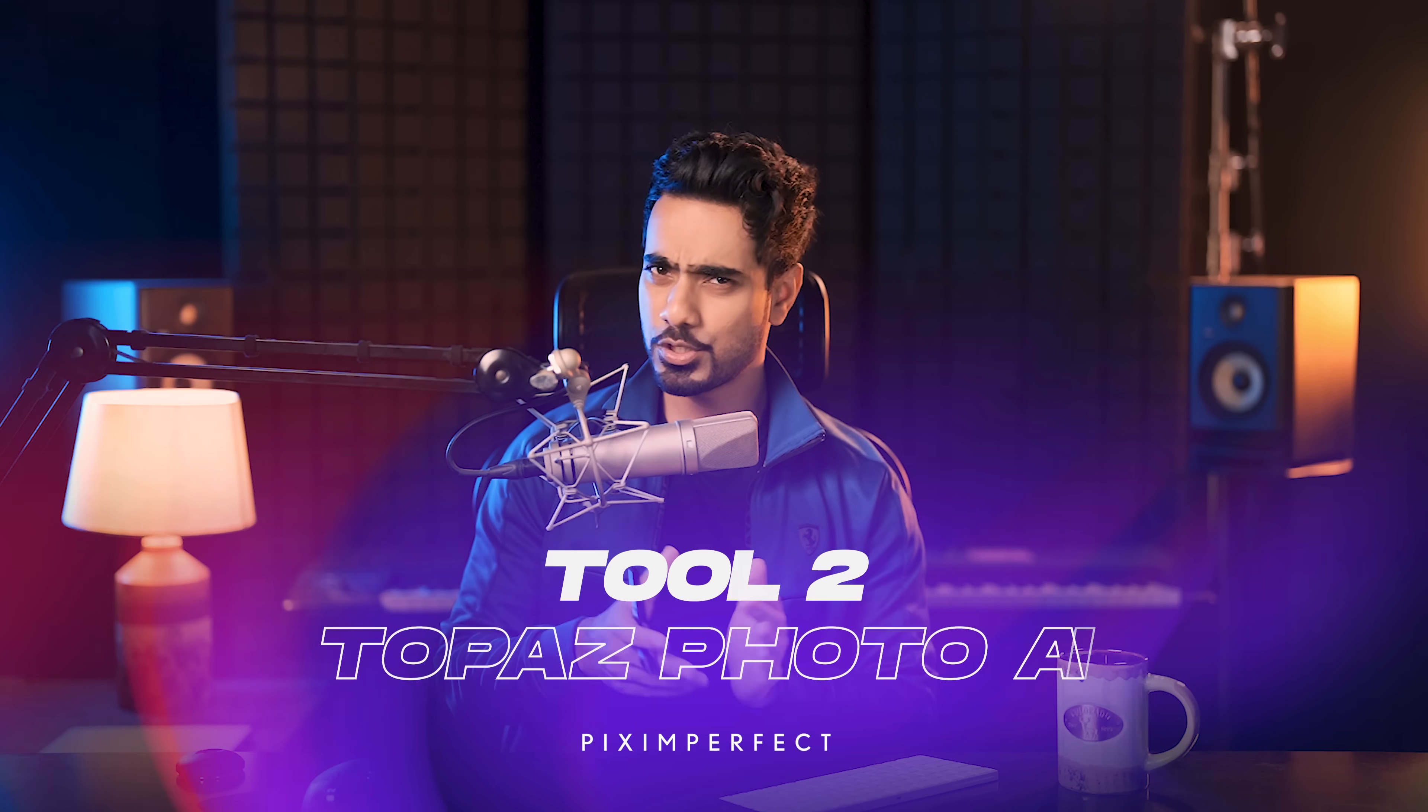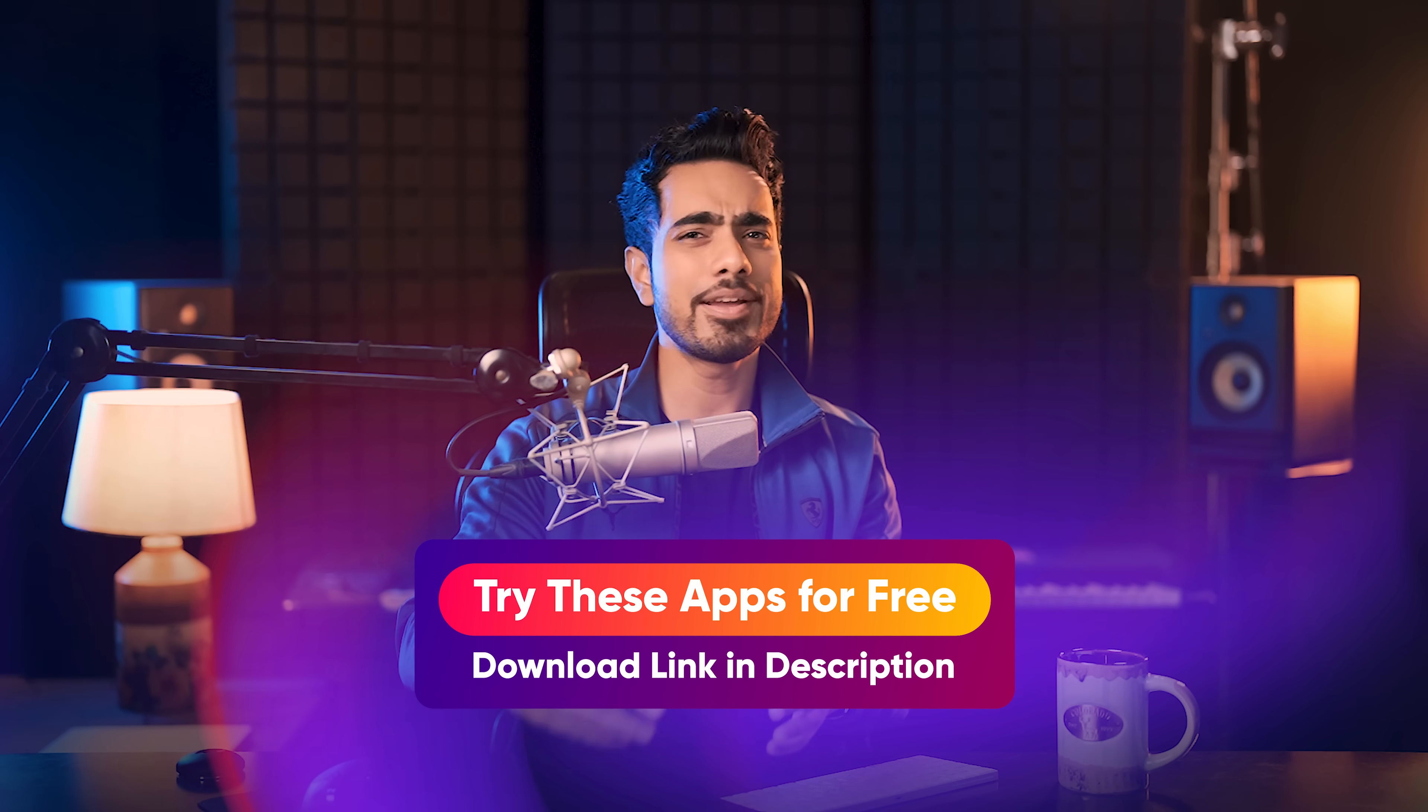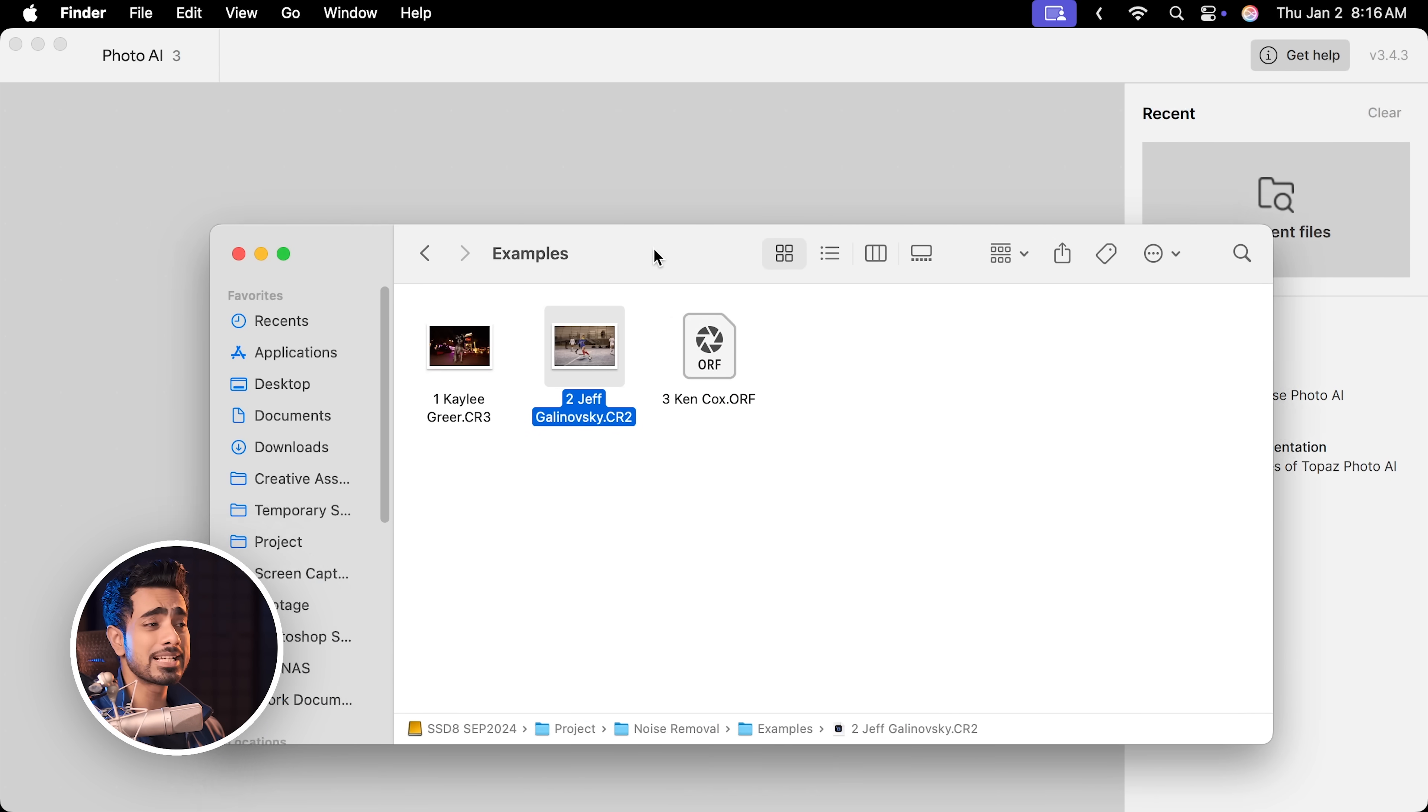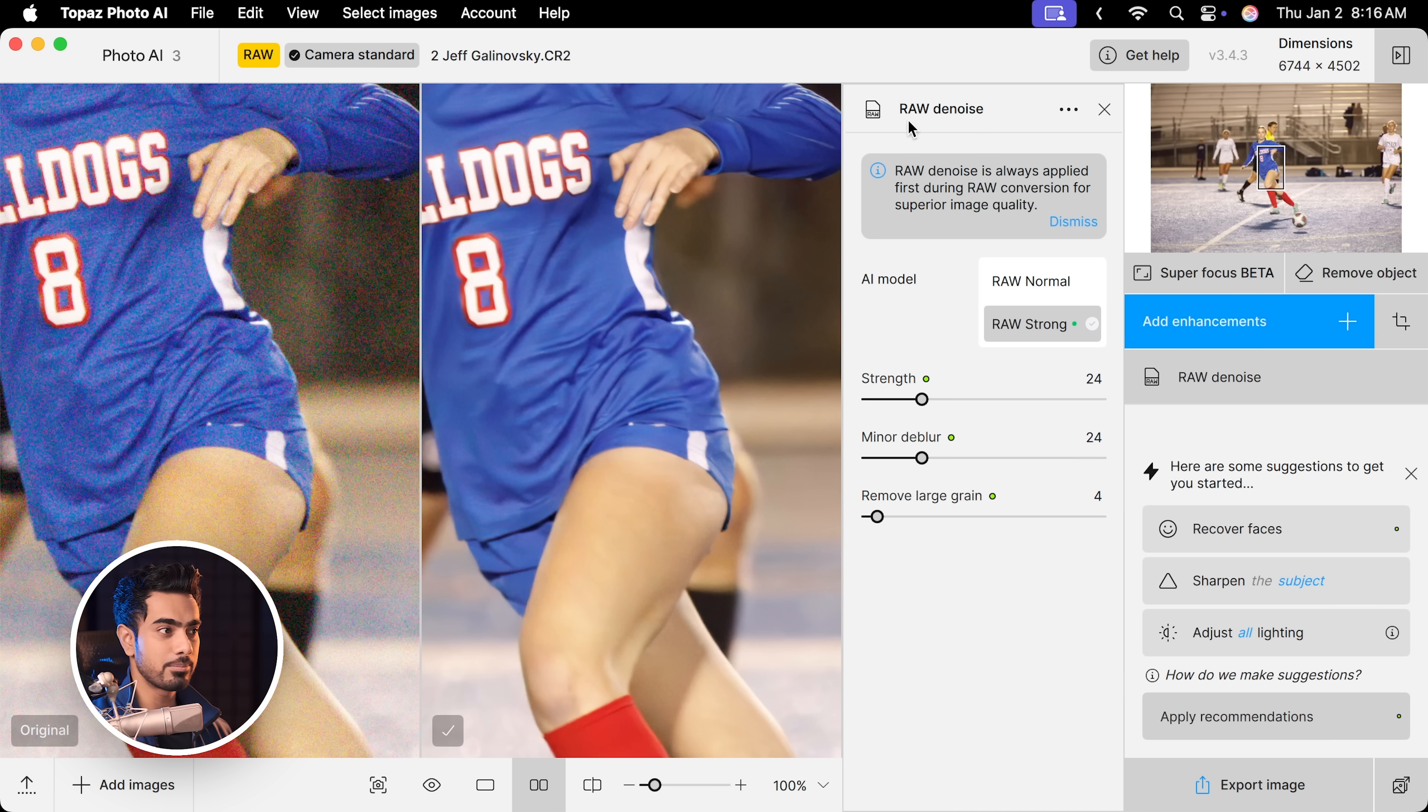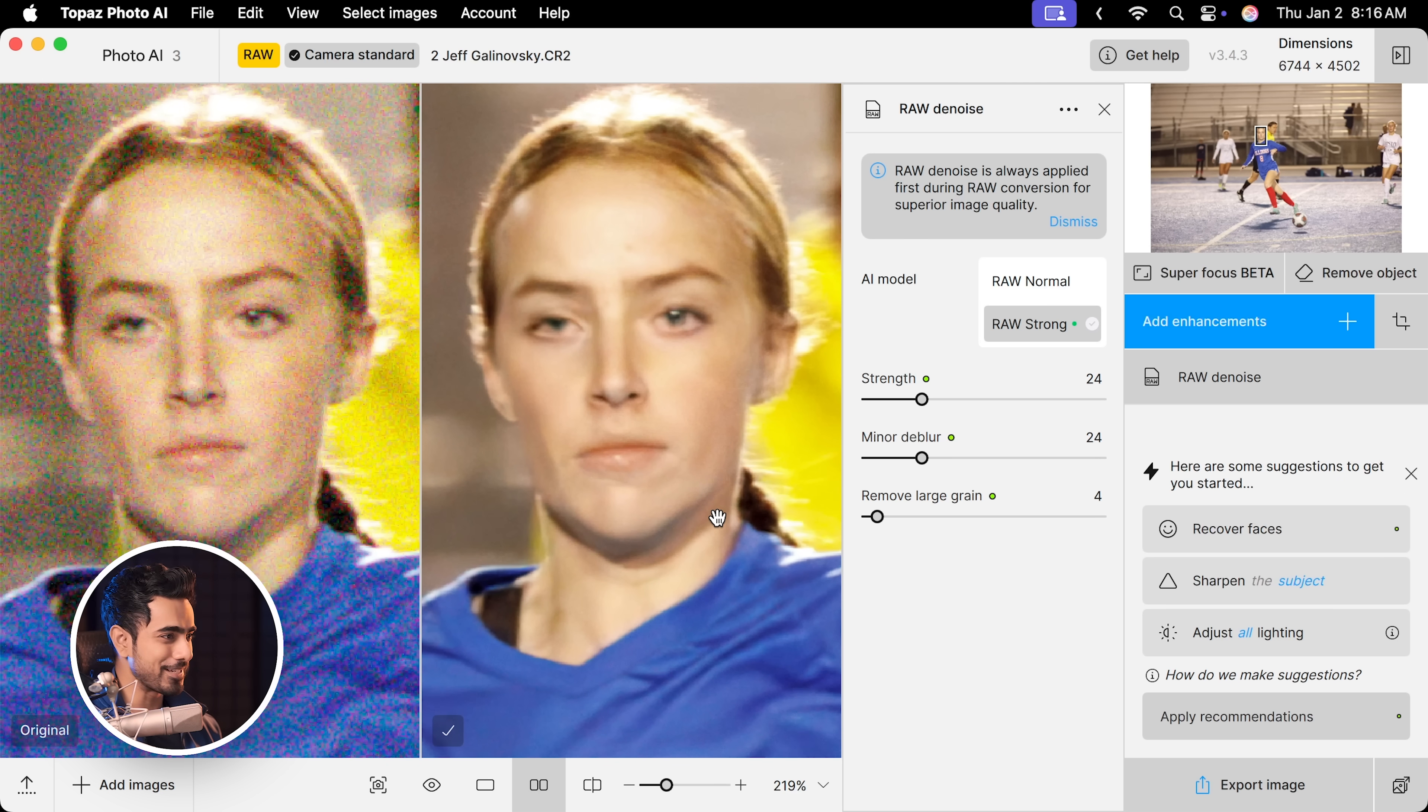Coming to the next program, Topaz Photo AI, the most talked about. I'm going to leave a trial link to every software that I talk about in the description so you can try it out for free. Let's drag it and drop it into Topaz Photo AI. Keep in mind, this is a raw photo and already it's detecting a lot of things. Automatically, it applied raw denoise. And on the left hand side, you have the before, right hand side, after. And it also did a pretty amazing job.